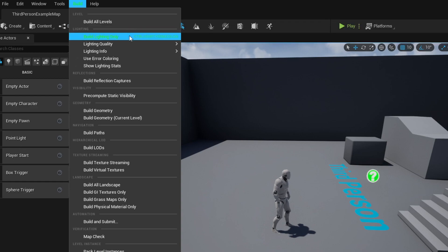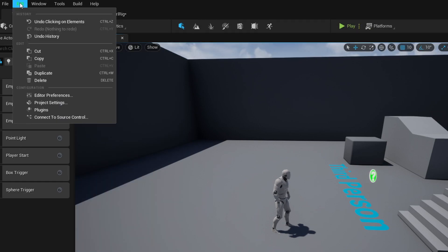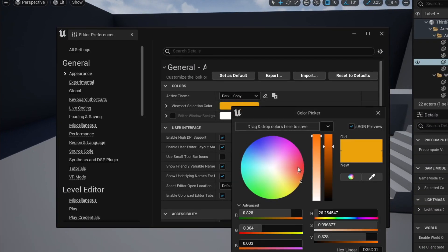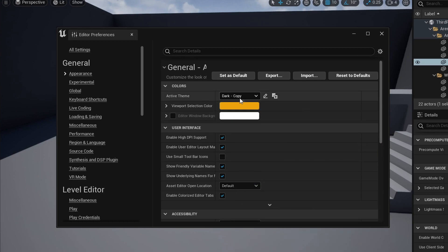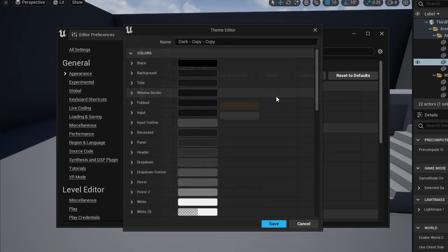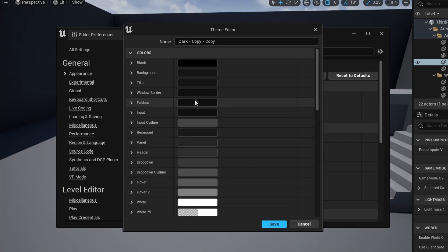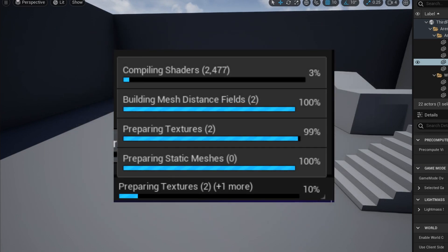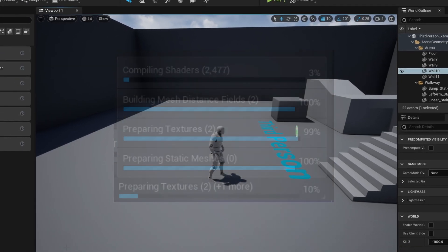We can change our engine UI by hopping over to Edit and jumping into the Editor Settings. You can change your object select color here, and you can make your own customizable themes by clicking the plus sign and creating your own color scheme. Progress bars have also been added to the software so we can see progress on certain actions like compiling shaders — I think we can all agree that this is a beautiful addition.